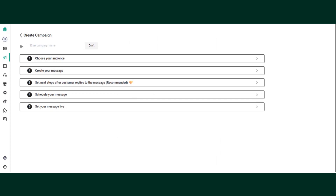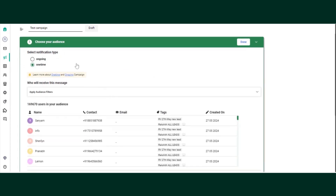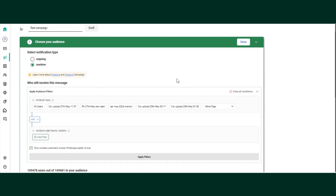It will ask you to enter the campaign name. Let's say the campaign name is 'Test Campaign.' This campaign name is for your internal purpose only. In the second step, choose your audience and select the campaign type as one-time, then click on apply audience filter.